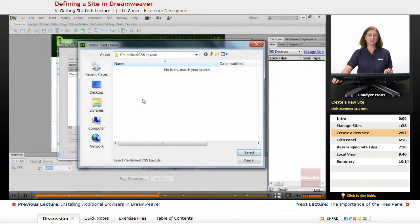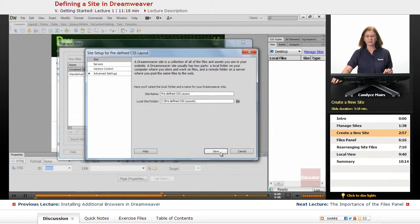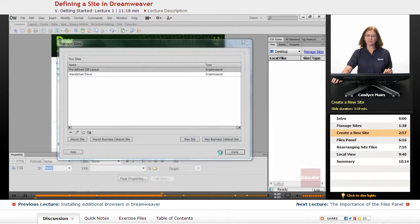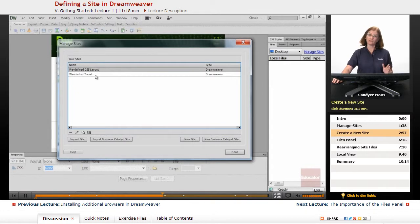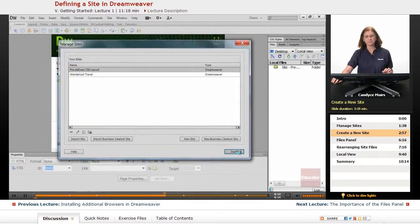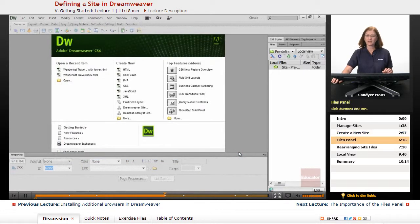I'll double-click that to select it and click Select or Choose if you're on the Mac side. I'll click Save, and now we'll see two different sites defined within the Manage Sites area. I'll click Done, and Dreamweaver is going to show me one of those sites within the Files panel.